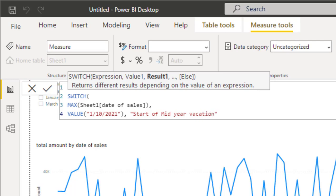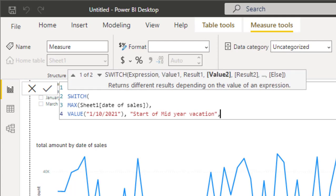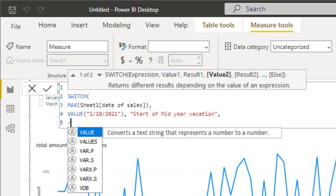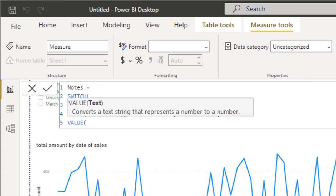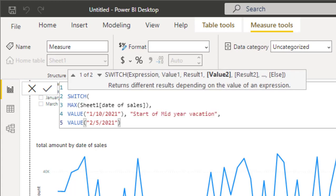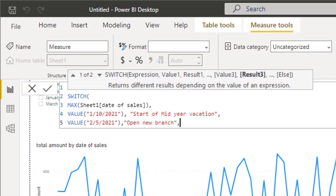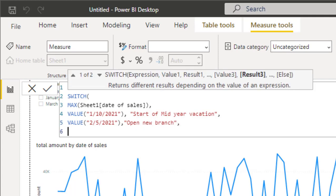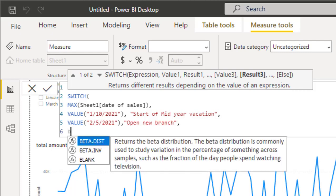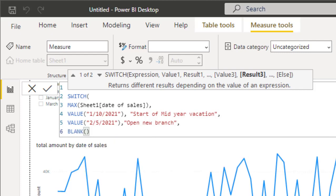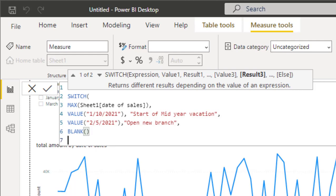I can add as many values as I need. So comma, Alt+Enter, one more value. Let's say we will use 5th of February, and in this date we have 'open new branch', and so on. Once I finish all my notes, I need to add a default one, which is blank. Now I need to close the SWITCH statement.